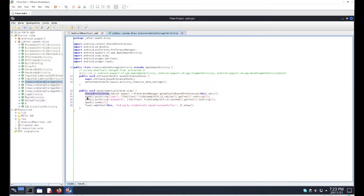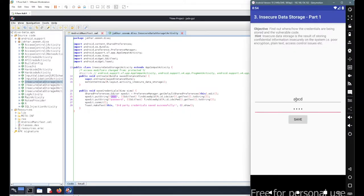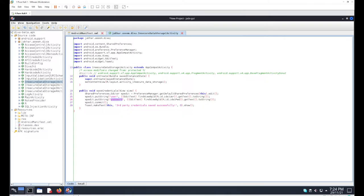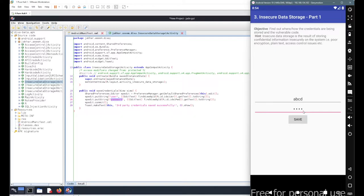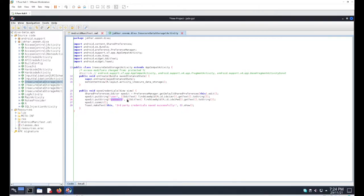We call the putString method to add values to the XML file — for username and password. Data is always stored in SharedPreferences as key-value pairs: the variable name is the key, and the user's input is the value. We get the input, convert it to a string, put it in the XML file, commit the changes, and show a toast message saying 'credentials saved successfully.'